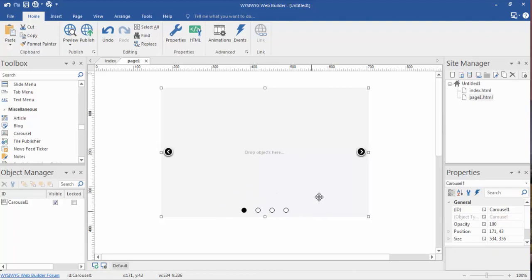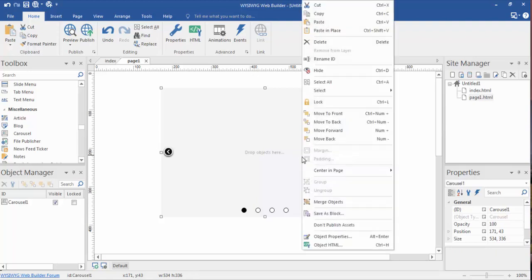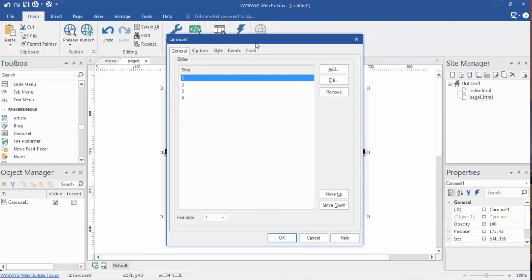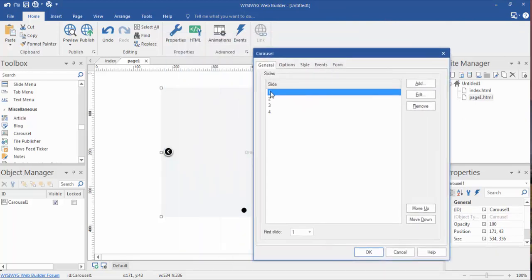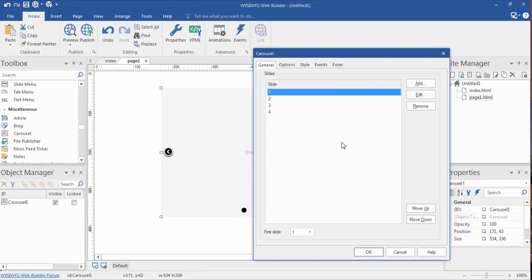There are what's called paginations on the bottom. It loads with a default of four, which means there's going to be four different slides. With almost everything in WYSIWYG Web Builder, you can right click, open up the object properties, and by default you'll see it loaded four different pages. We can add to this or delete some pages. Of course, in order to have a slideshow you need at least two pages.